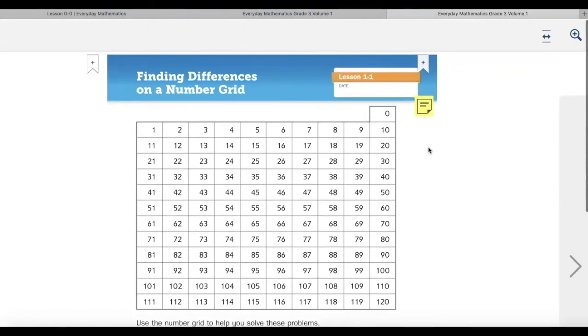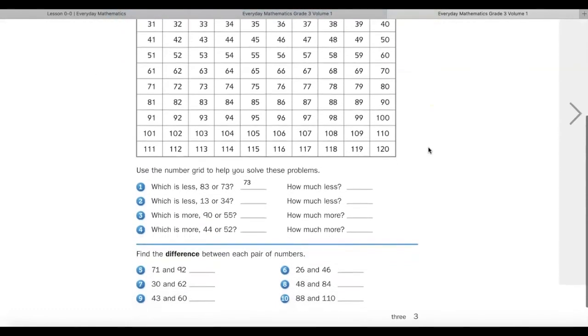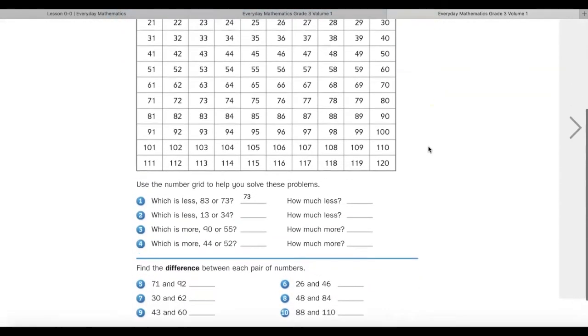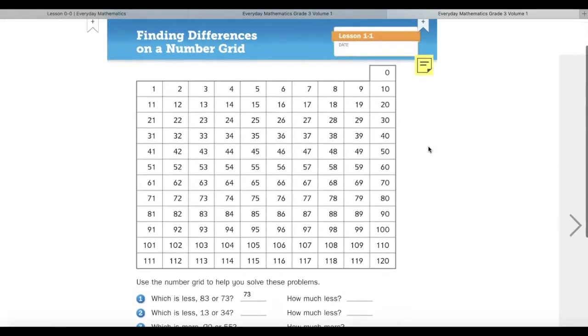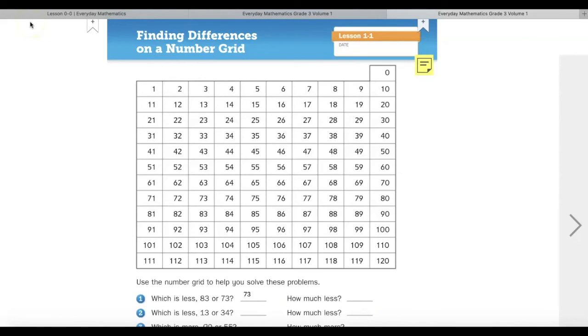My teacher will be able to see all of my work that I have completed in the Teacher ConnectEd account. All right, my mathematicians, go ahead and try to work in your e-journal.